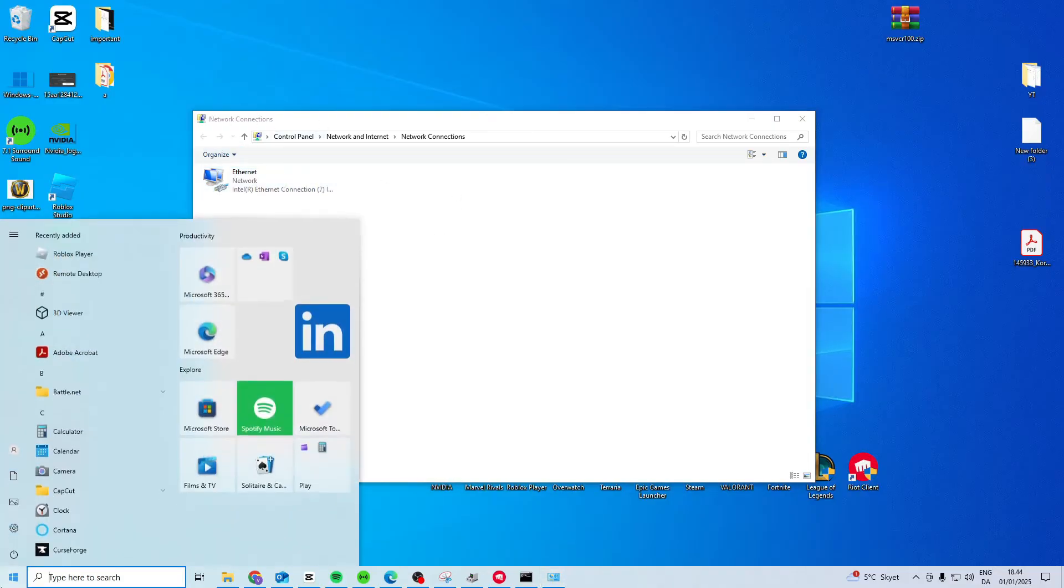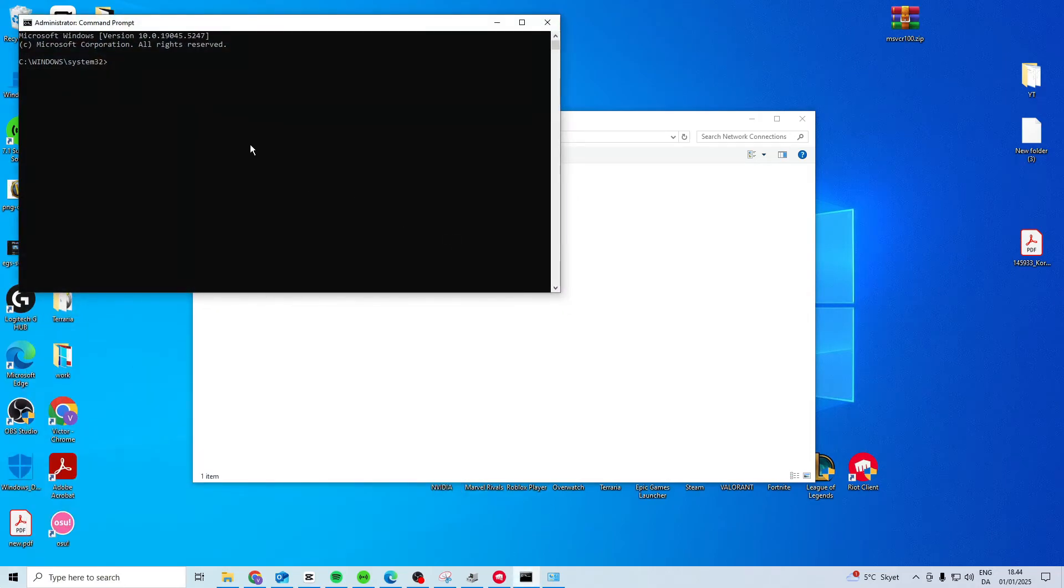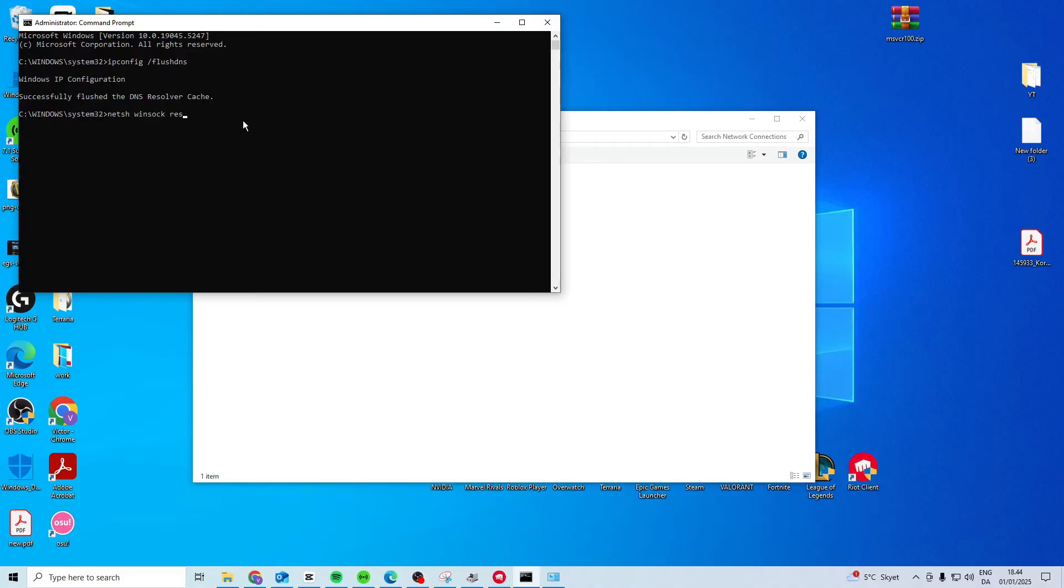If this doesn't work, search for CMD. Right click and run as an administrator. In here, type IP config space forward slash flush DNS. Then type net sh space winsock space reset. And you don't want to restart it now. You just want to close it down.